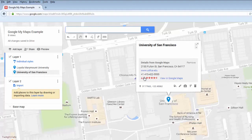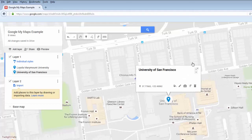The pin will automatically have some information from Google Maps. If you're just looking to place the pin on a city or region, you can probably get rid of this information by clicking on Remove. However, if you're searching for a particular business or institution, you might want to keep this information if you're interested in having things like addresses, websites, and contact information included on your map.